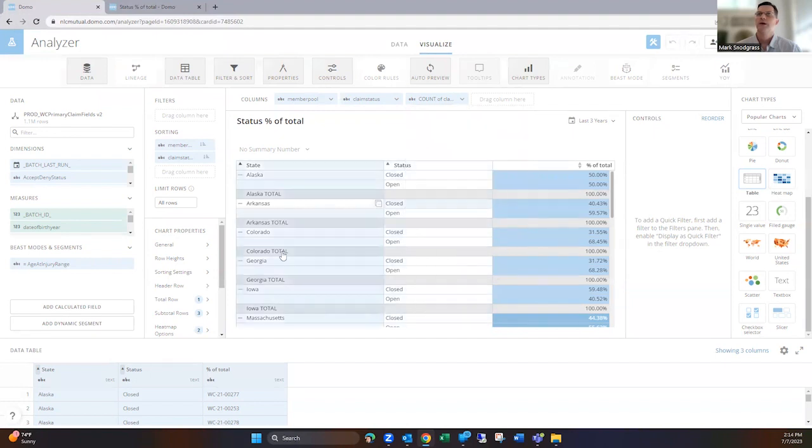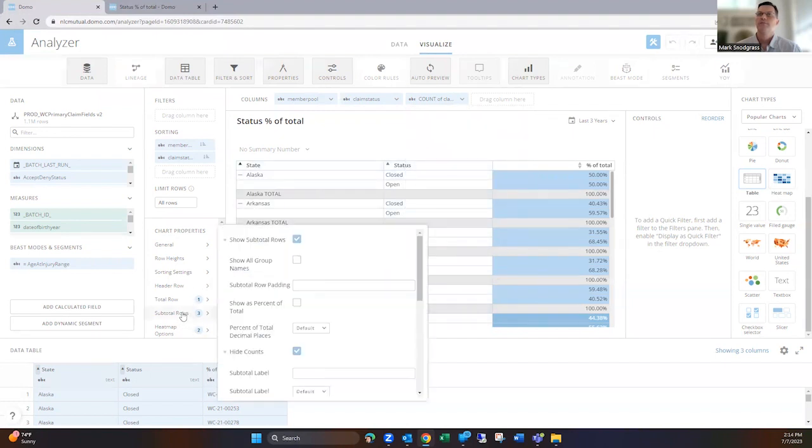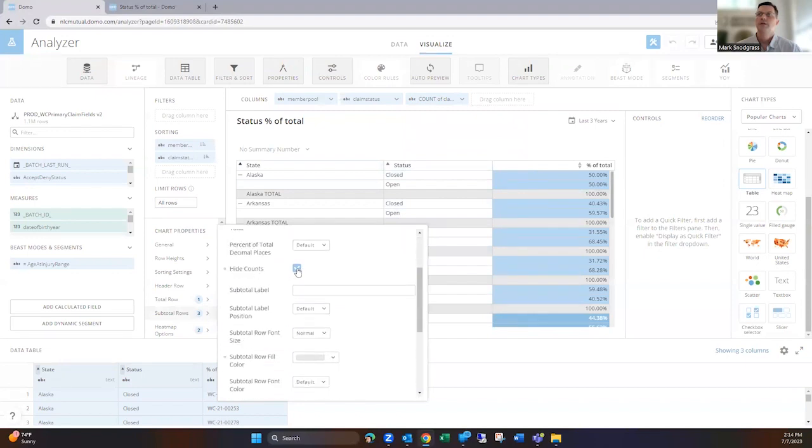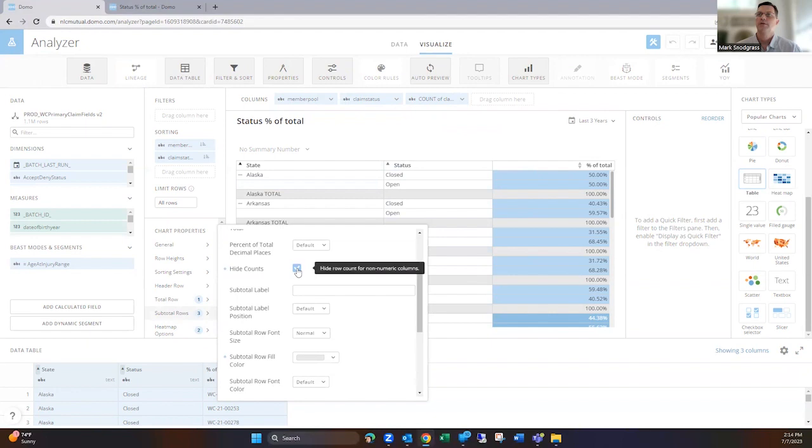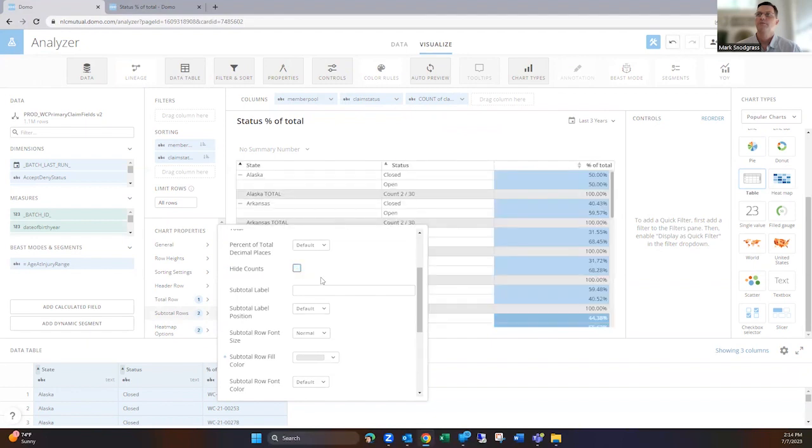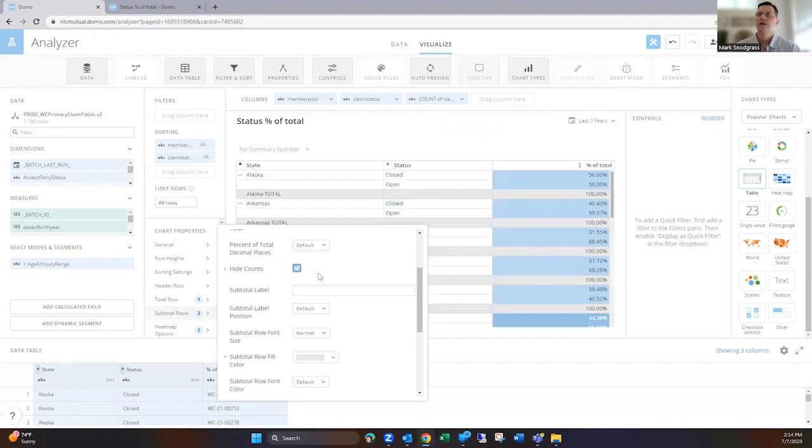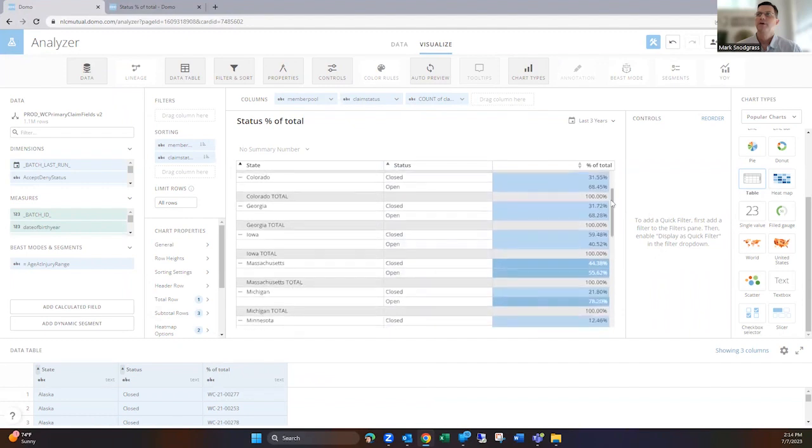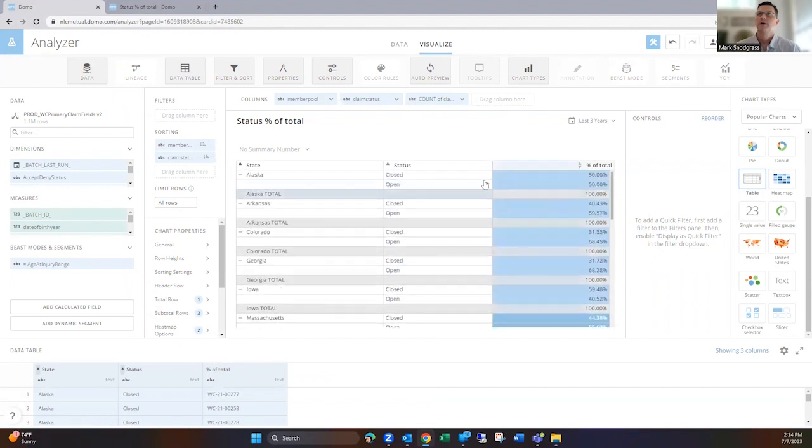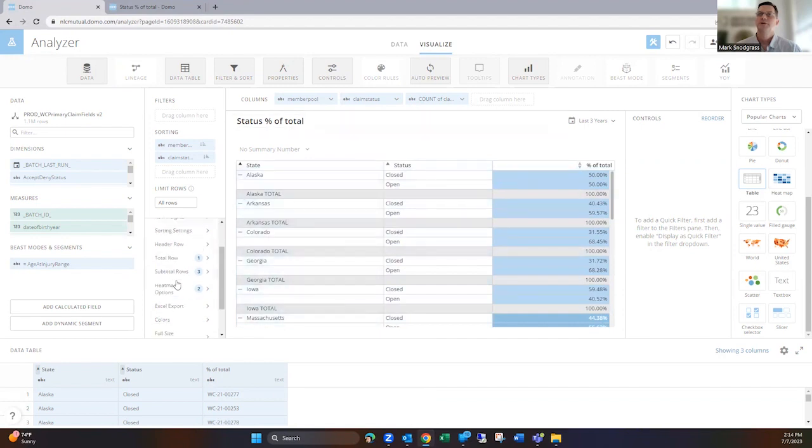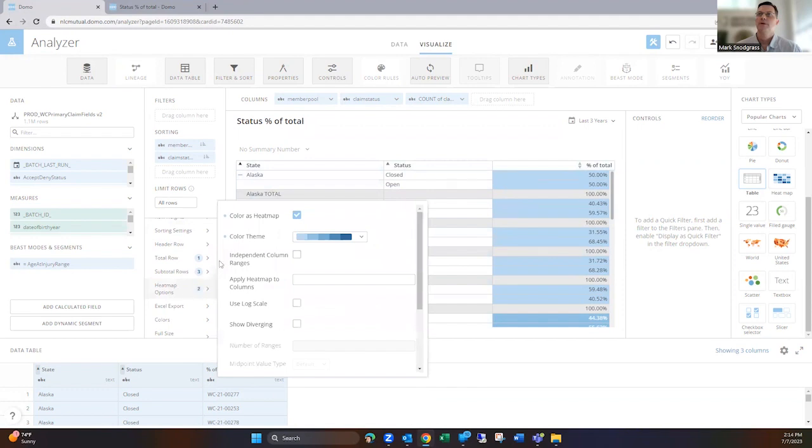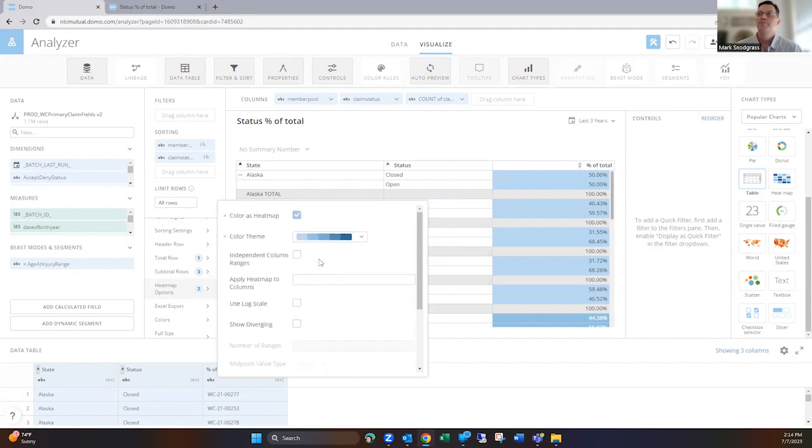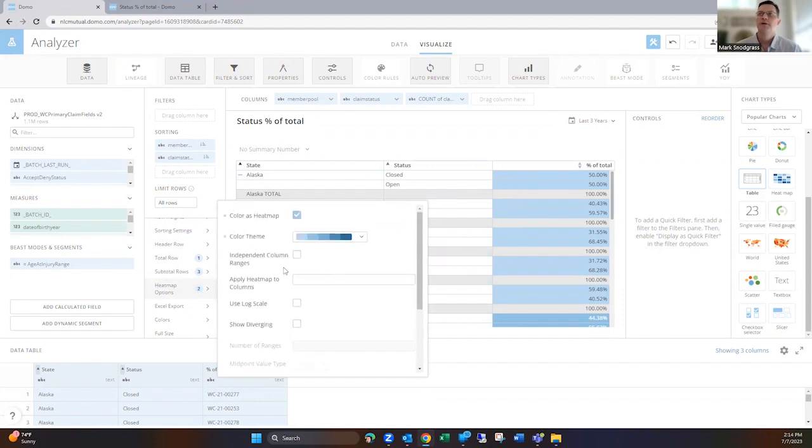And then once you do that, the show subtotal rows needs to be selected. And the other thing I did was hide the counts because I didn't want the counts to show up here. That doesn't make a whole lot of sense to me. So I hide those counts. So then I have now the subtotals for each of these in here. And I didn't have to use any beast modes. That's just using the features available in here. And then the heat map, I said to color as a heat map. And I used the color theme here. Again, it is independent color range. But that's kind of not applicable here since I only have one column that I'm heating.